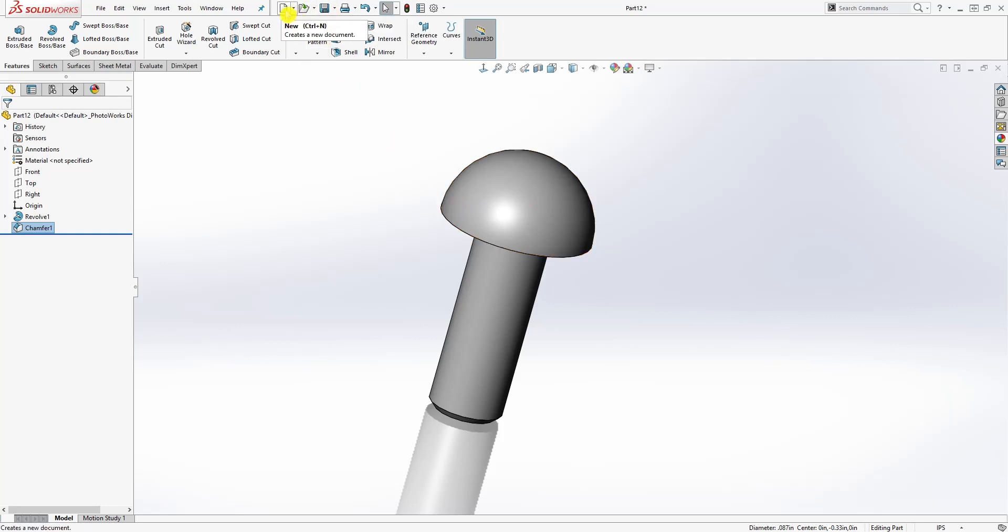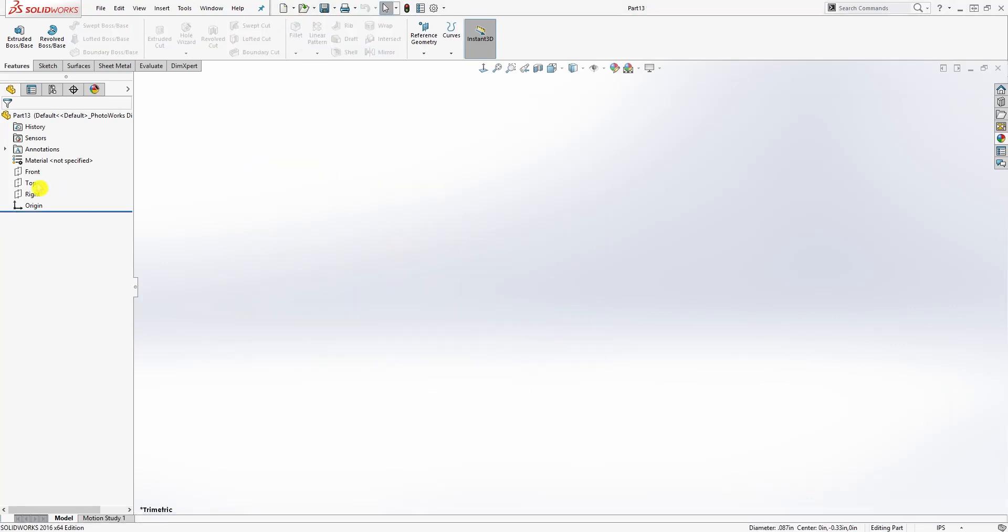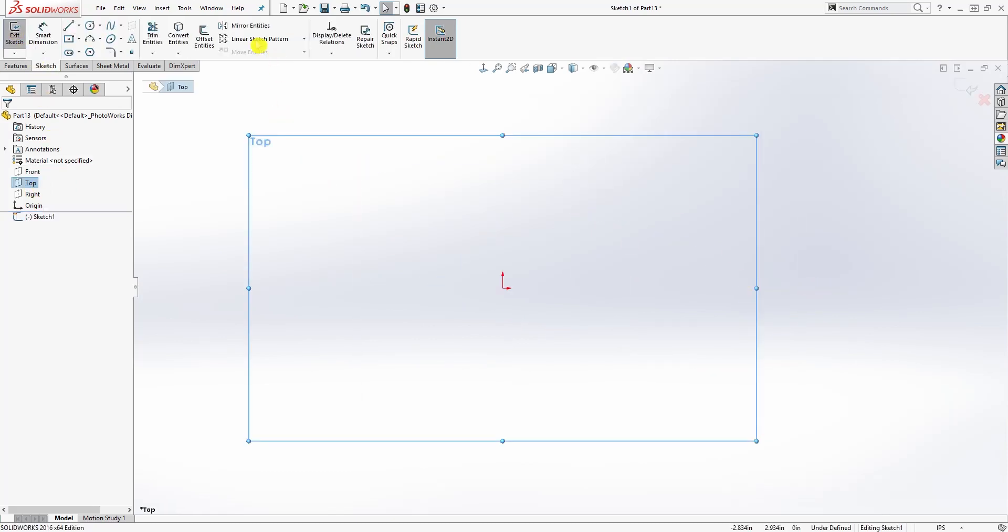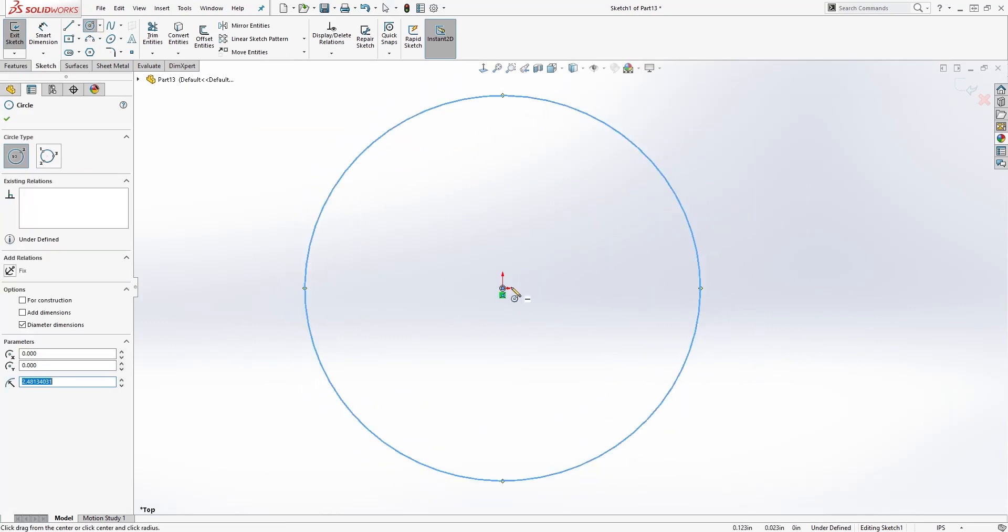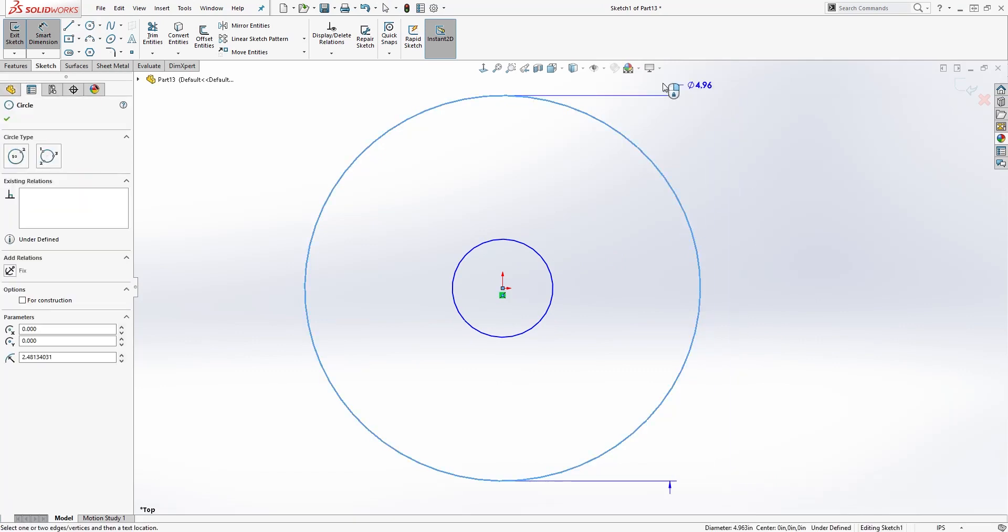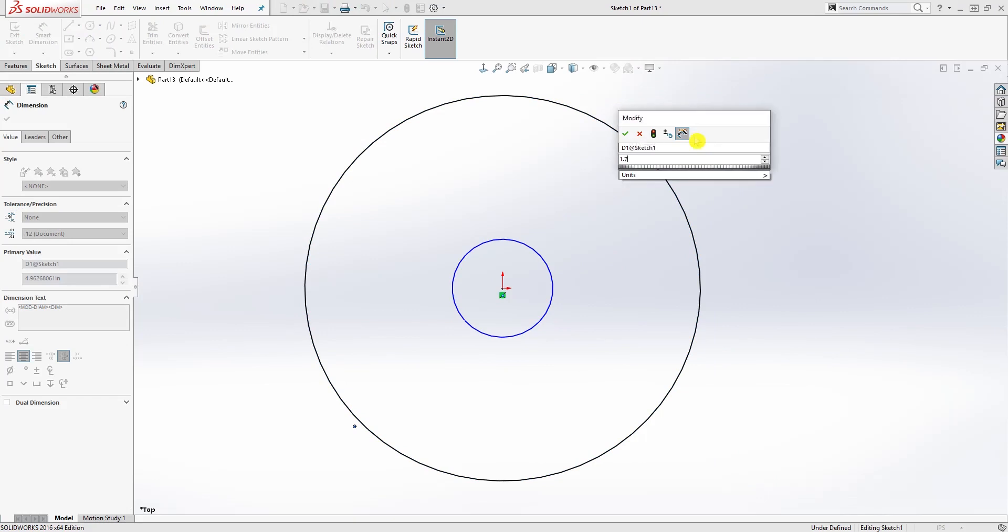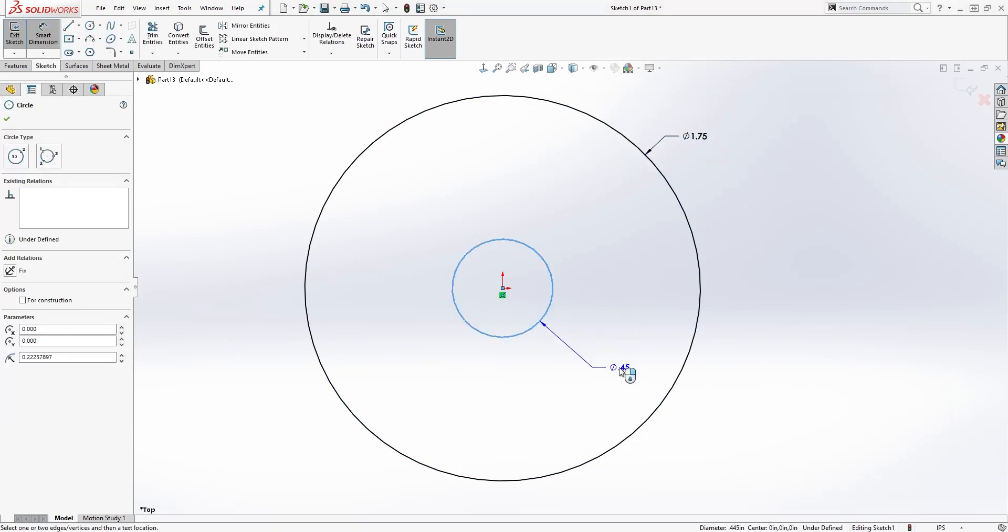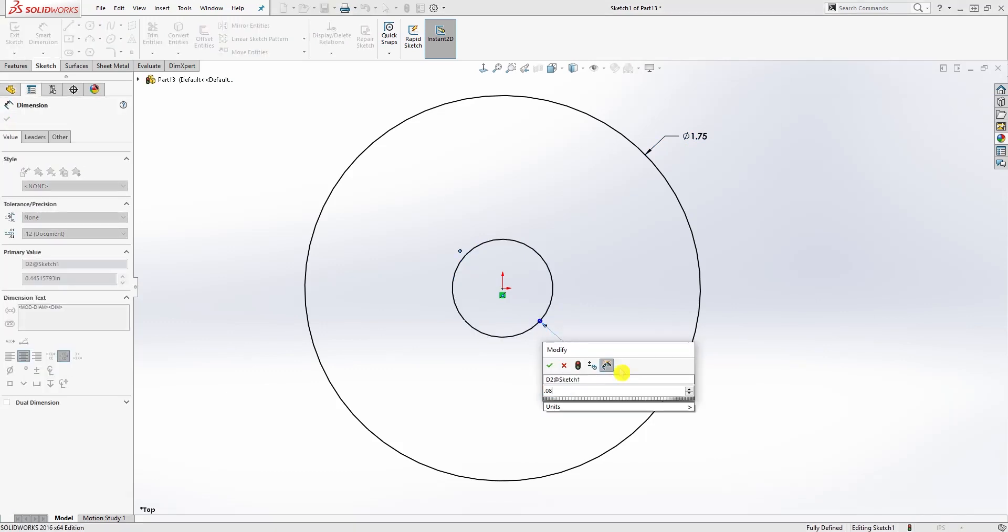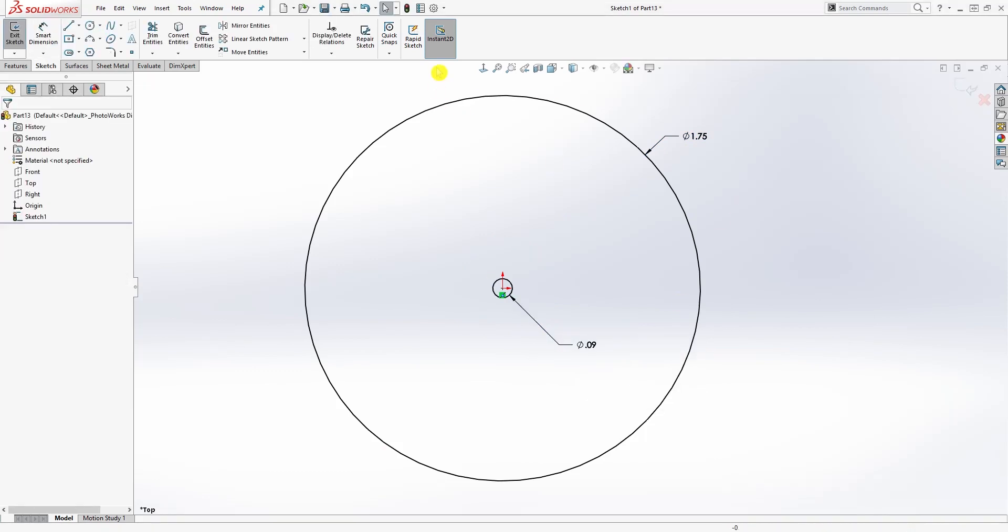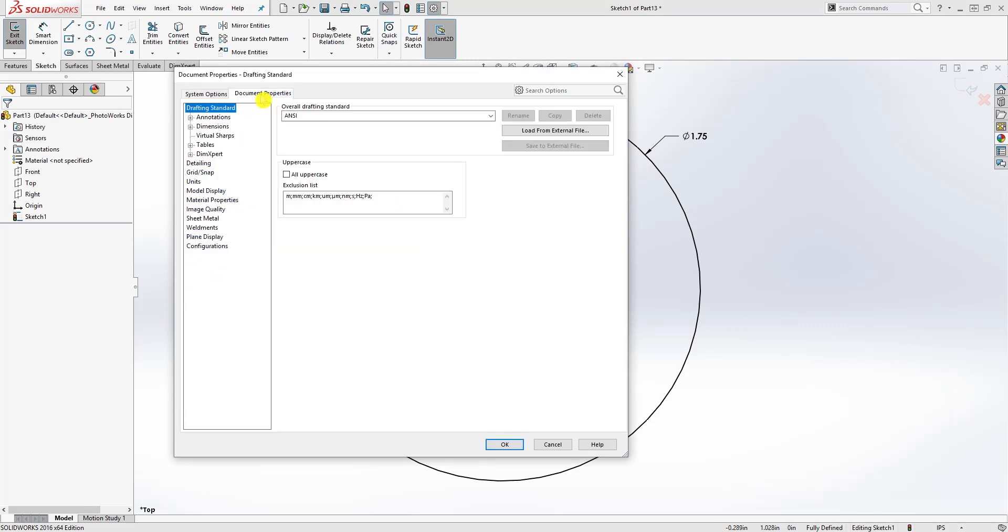We need to make the nameplate. Start a new part file and click OK. On the top plane, sketch, and we are just going to draw two circles, one big one and one small one. The first one, the diameter is going to be 1.750, and the second diameter is going to be 0.087. Let me change my unit so you can see it.